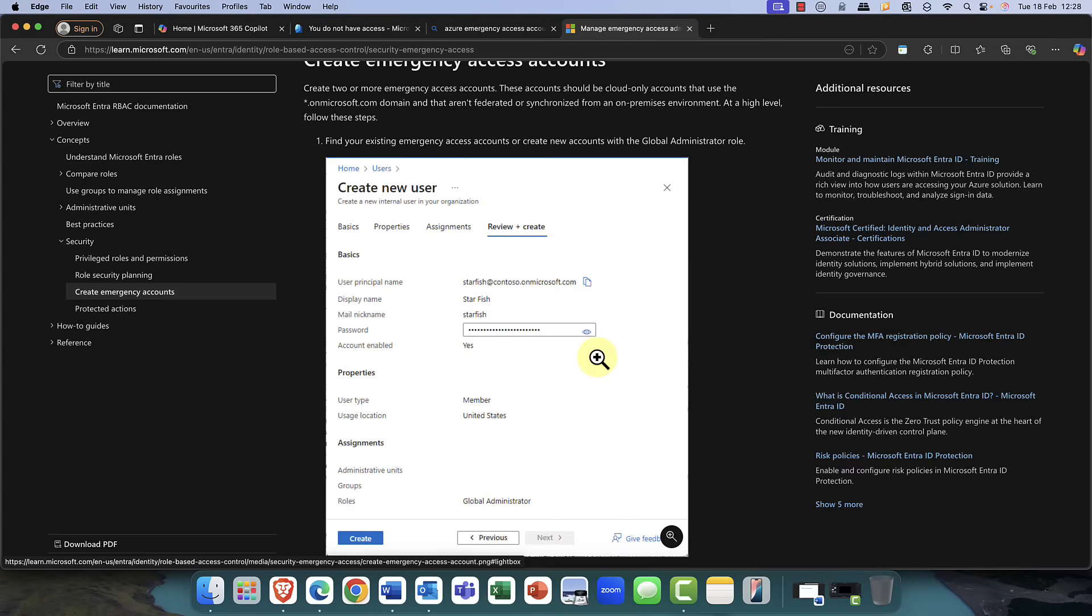So, there we go. Talks about creating the new admin account. Make sure that the account is a global admin. Make sure it's excluded from any conditional access policies. Or if you are going to use conditional access policies, probably best to have two accounts. One, that you have a super long password. And of course, you need to keep that secure in a safe or somewhere very, very valuable.